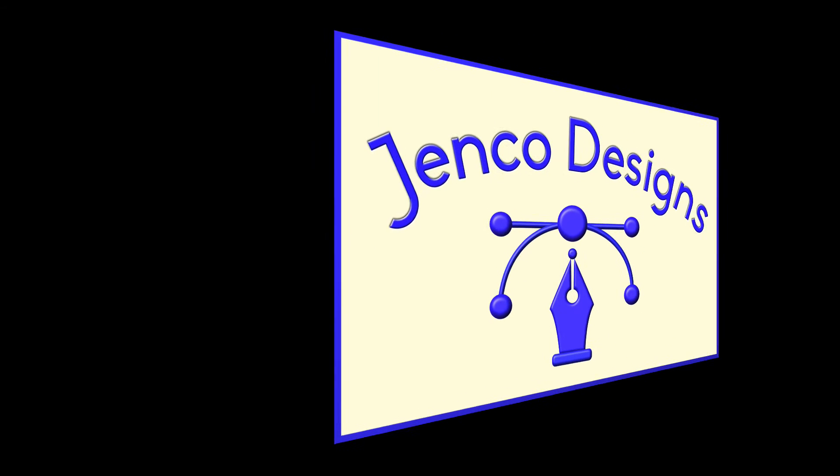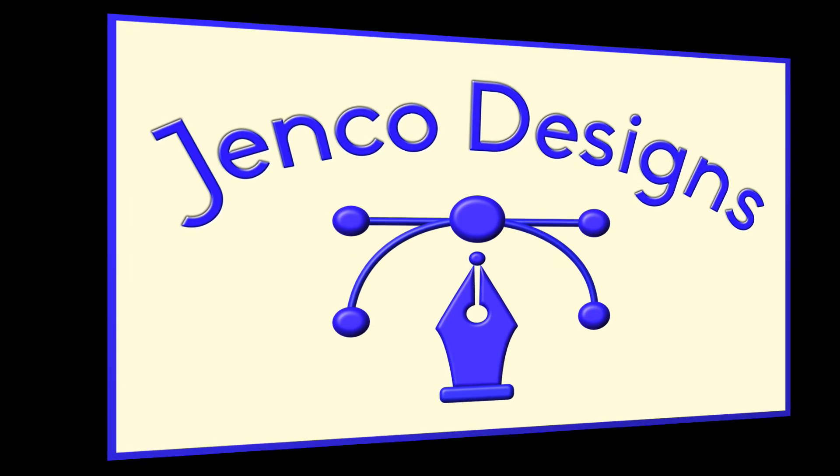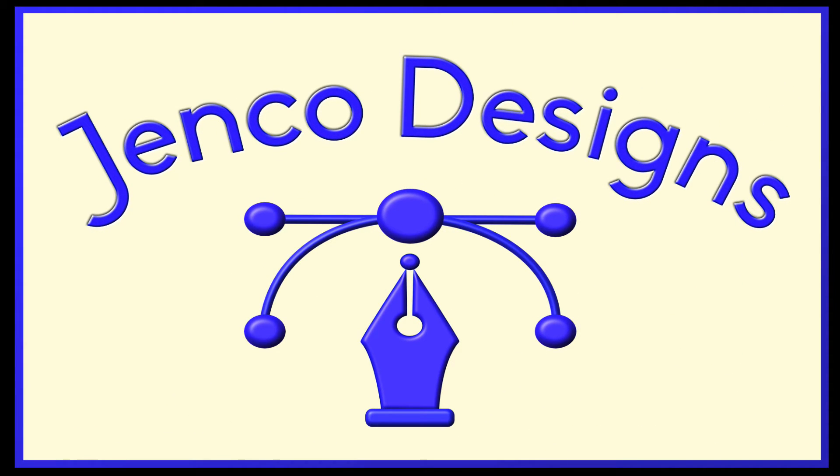Hey everybody, this is Jen with Jenco Designs. Today we're going to do a multiple strokes effect in Affinity Designer.